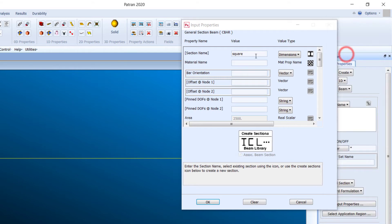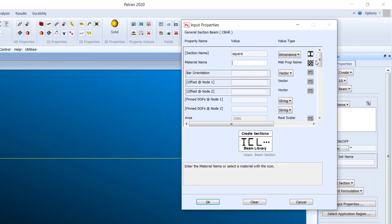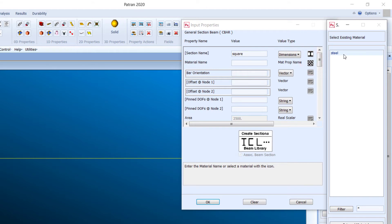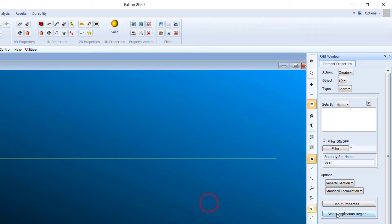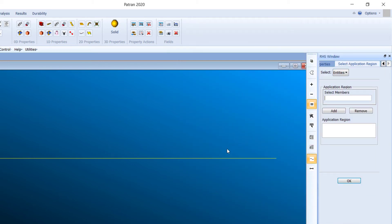Choose the material name and select the 'Steel' material we already created. For the orientation of the bar, enter 0, 0, 1 — that is, the Z-axis direction. More details on orientation will be covered in another video. Click OK.